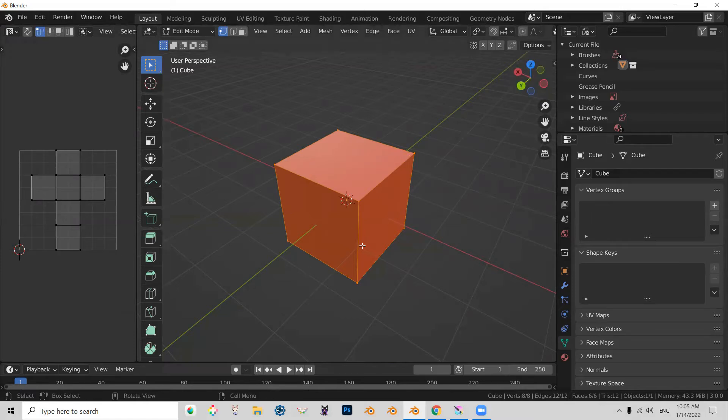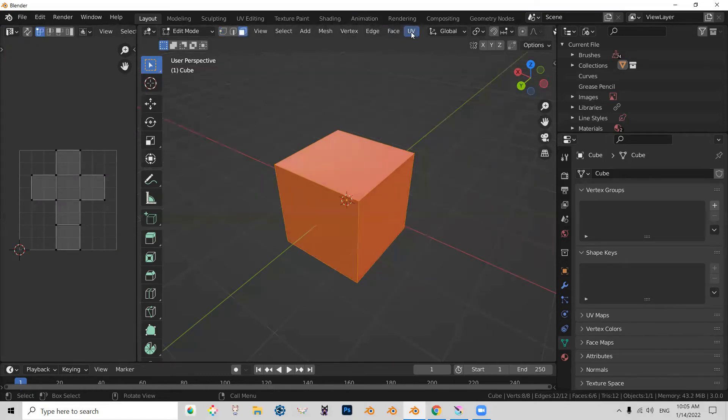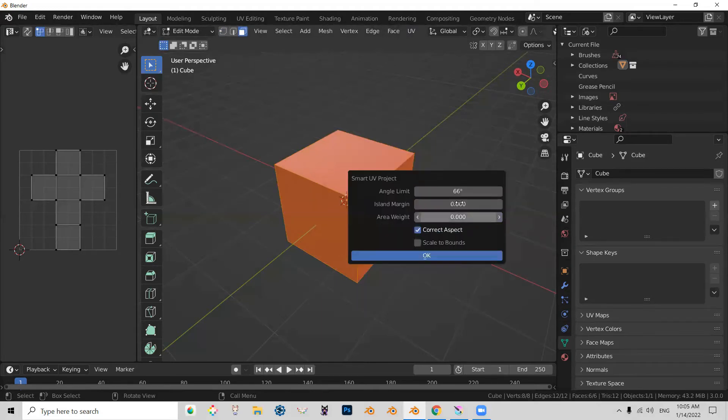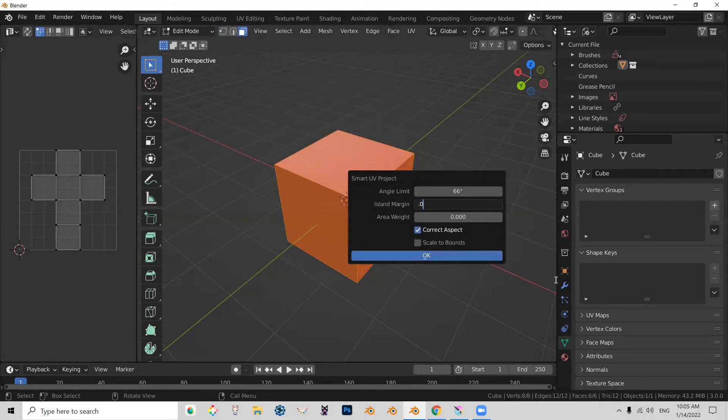Normally you would re-UV your object before going any further, so go to faces, select everything, and then press U. I'm going to choose smart UV project. For islands, I'm going to choose 0.01.